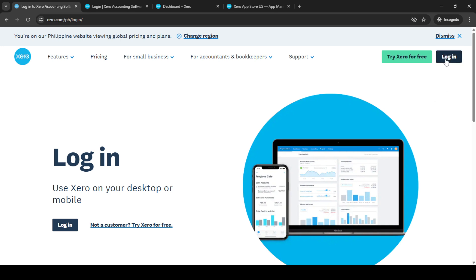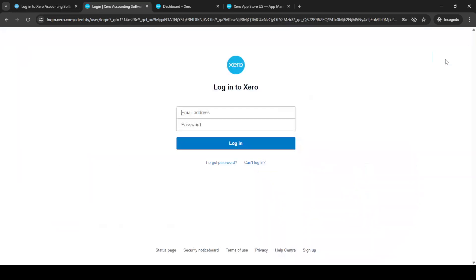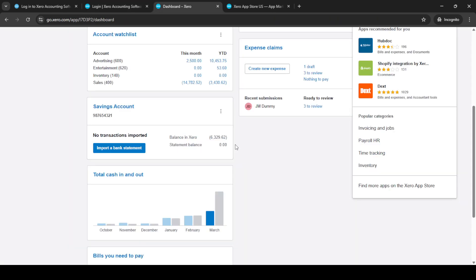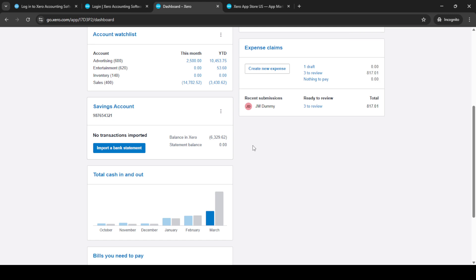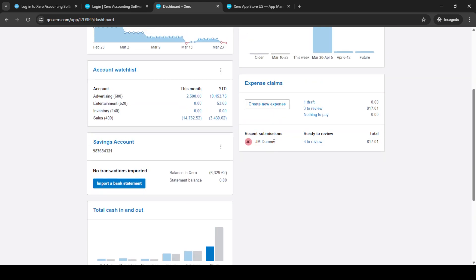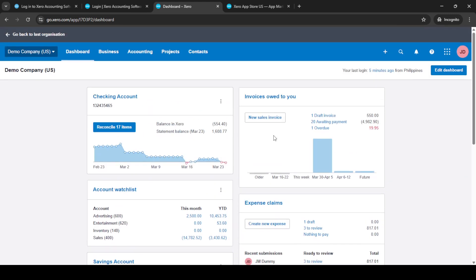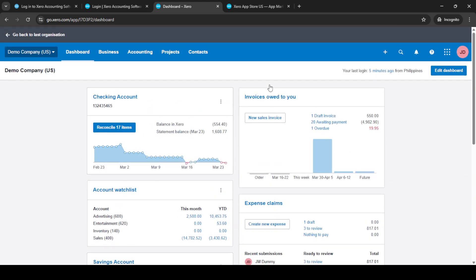To begin, we'll start by logging into Xero. Open up your browser and head over to the Xero login page. Once there, you'll want to enter your email address and password. Make sure you use the correct credentials to avoid any issues. If you haven't already, it's a good idea to enable two-factor authentication for added security. After entering your details, click on the login button and you'll be directed to your Xero dashboard.